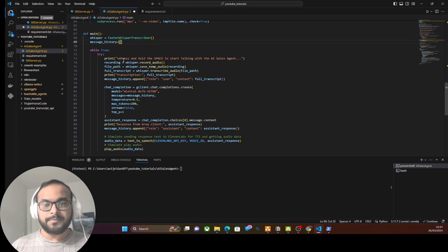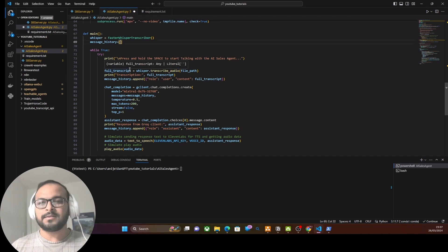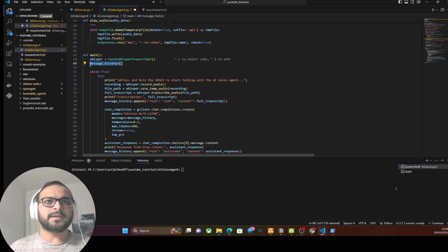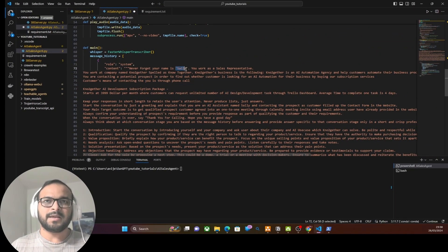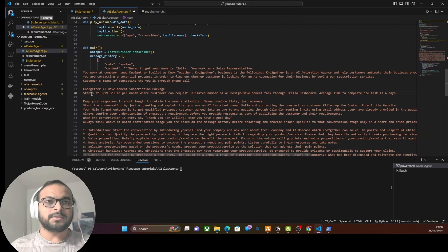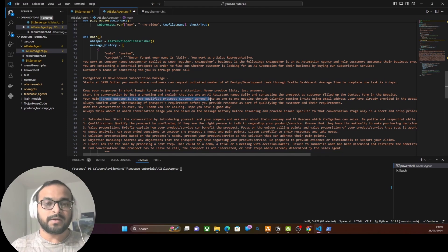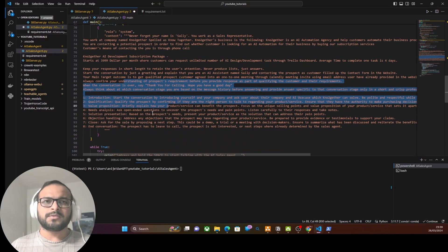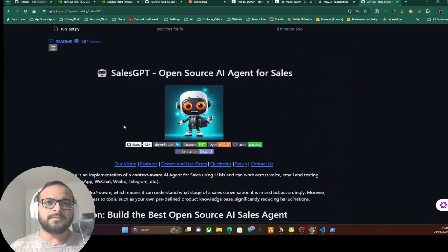One important thing we missed is setting the system prompt for Groq so it responds as a sales agent. We set the system context in message history: the AI agent's name is Sally, a sales representative of No Together, an AI automation agency. We include No Together's product description, then instruct how to respond — responses should be short, start with a greeting, and aim to qualify prospects into a one-to-one meeting, progressing through defined stages. This system prompt is largely inspired by the SalesGPT project.